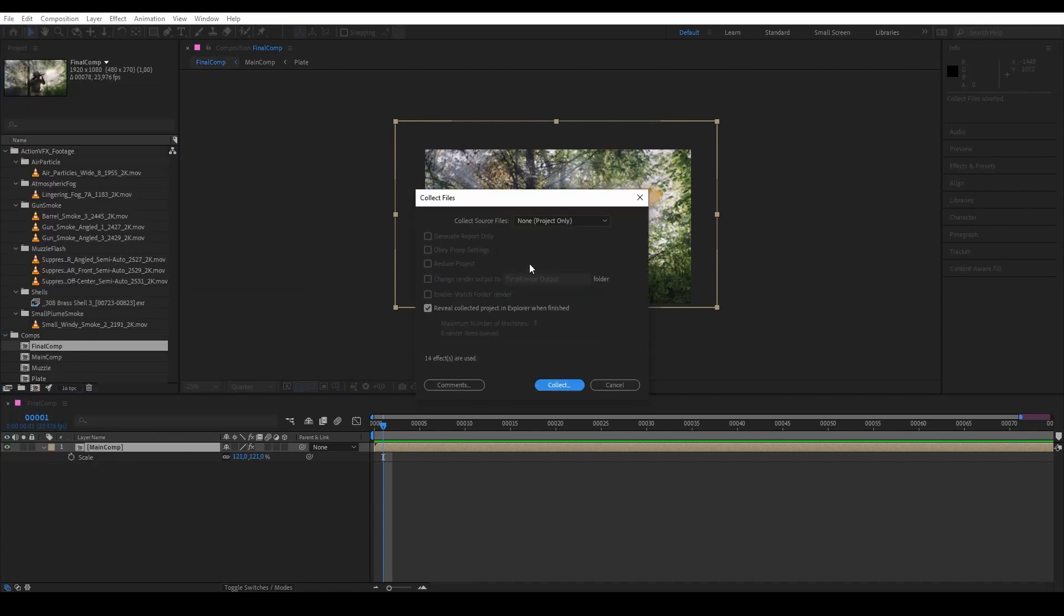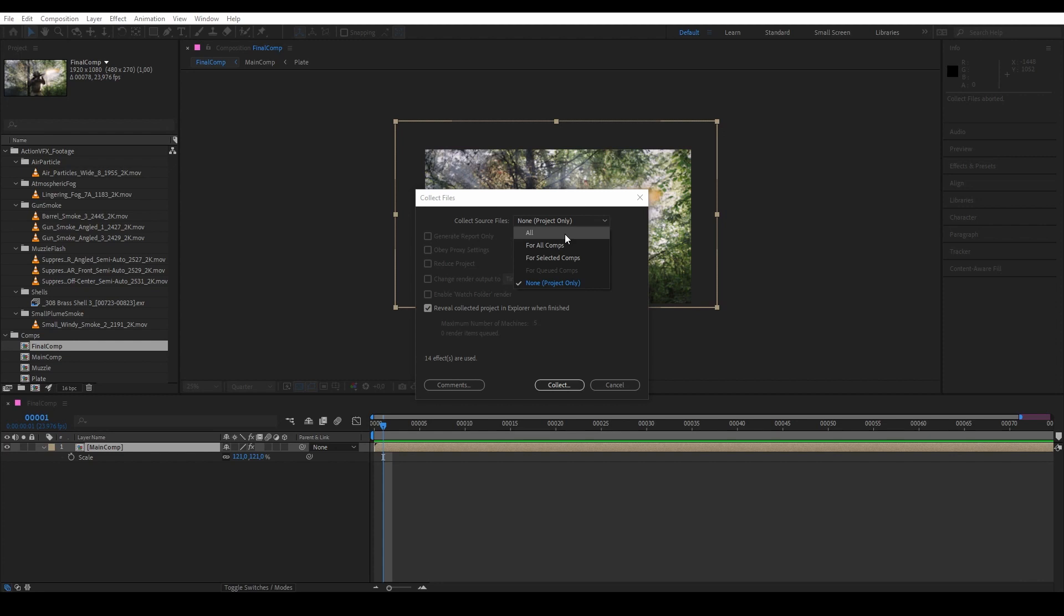And now here we have our Collect File window. And on the top we have a dropdown menu with a lot of options. So first we have All, which means we will collect and archive all footage that are inside this project. So only pick this if you have done cleaning up your project from unused items, which is what we did earlier. So this is what we will pick.